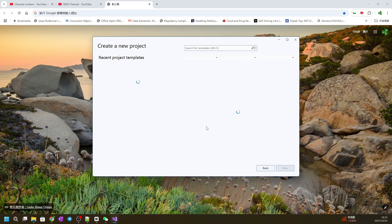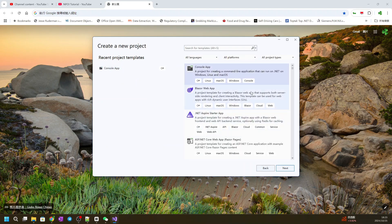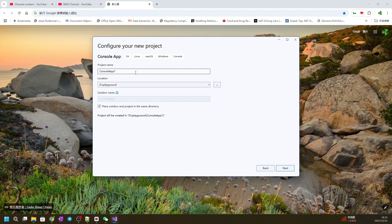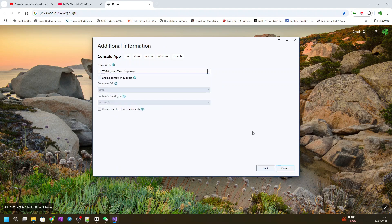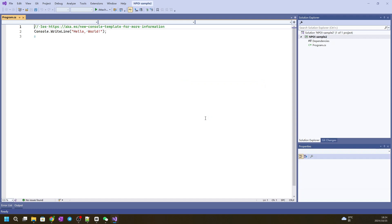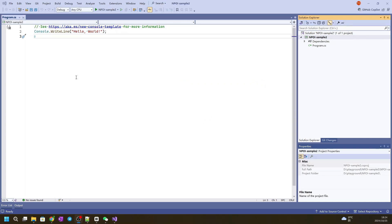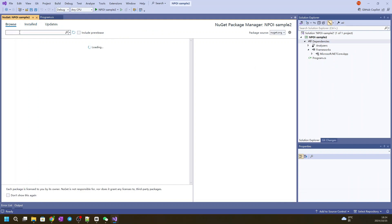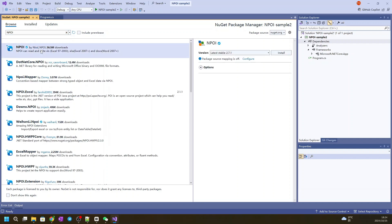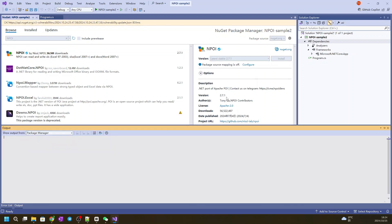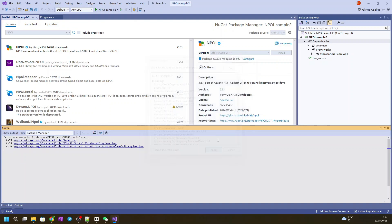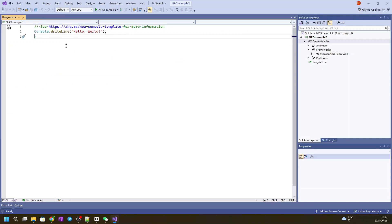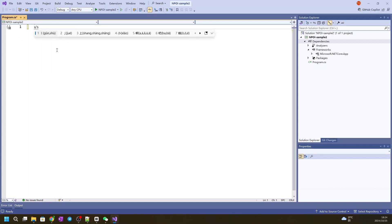Let's create a new project for this. This is still a console application. Press next, change the folder, change the name, and we call it MPI sample2. Click next, download 6. Let's add the MPI NuGet package first. We choose the latest version.